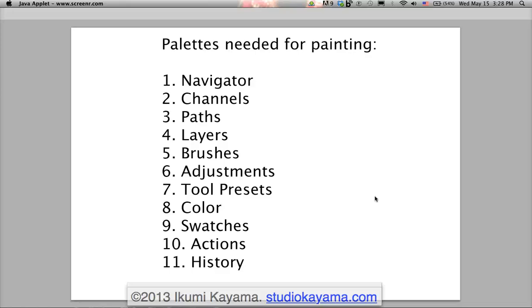In this video I'm going to show you how to set up your Photoshop workspace so it's best suited for painting.